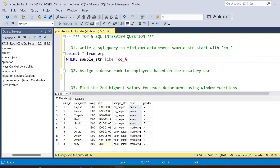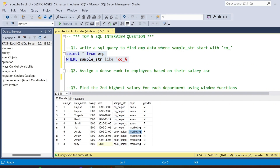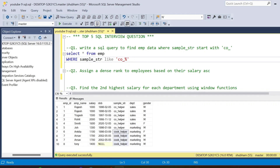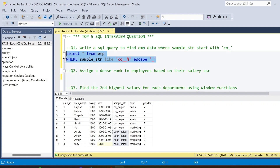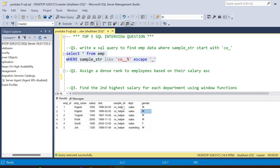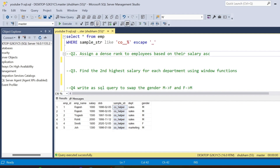If you run that query you will not get the expected output. The expected output is 'co_helper', not 'google_helper'. You have to use an ESCAPE character. Use ESCAPE and pass an underscore as the escape character. So the query becomes: SELECT * FROM employee WHERE sample_str LIKE 'co\__%' ESCAPE '\_'. If I run this query I will get the expected output: 'co_helper'.